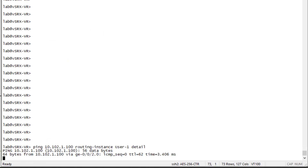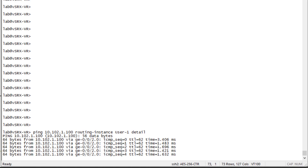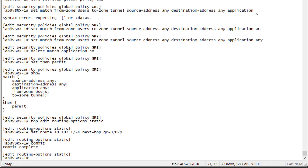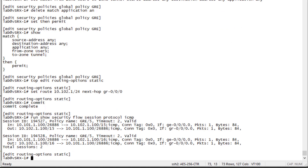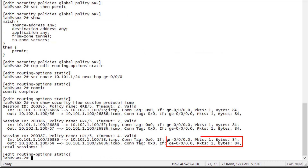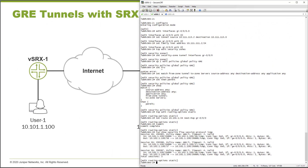Now let's go to the vSRX VR device and send traffic from User One to Server One. We can see the traffic is flowing correctly. Jumping back to vSRX1 to look at the session table — filtering for ICMP traffic — we can see traffic going into GE-0/0/0 (pointed toward User One) and return traffic coming in on the gr-0/0/0 interface. On vSRX2, we see the reverse: traffic arriving on the GRE interface and return traffic going out on GE-0/0/0 toward Server One.